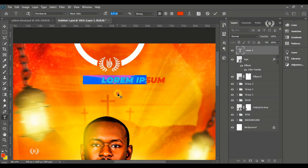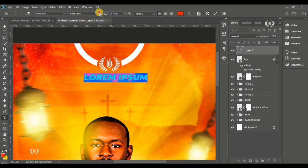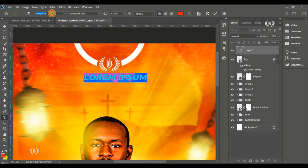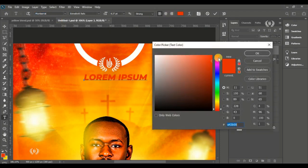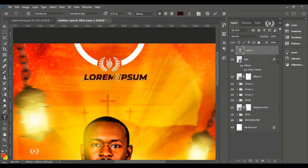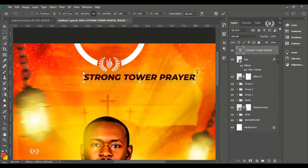Take the font Montserrat, Extra Bold Italic style. Set a deep pink color for the text — I'll show you the color code when done. Type in the church name, reduce the size, and make sure it's centered on the page.